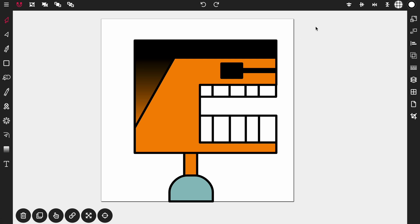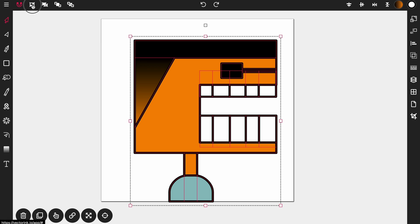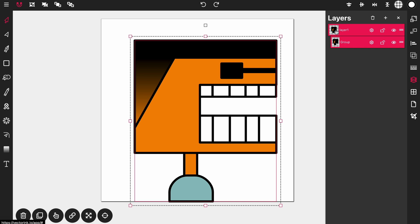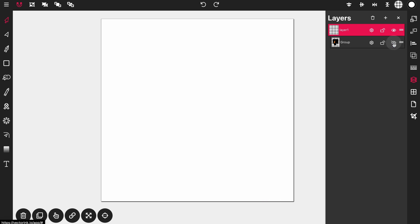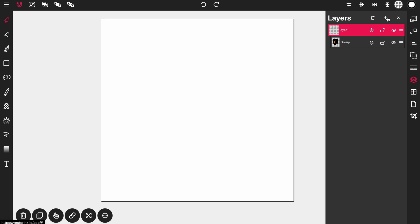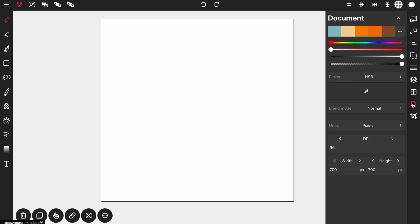Now I want to add a background. Highlight everything and tap the group button to group everything into one object. Open up the layers panel, double tap on the layer, and hide the group so we can focus on the background. Add a new layer, and drag the new layer below our main layer — this layer is where we'll have the background.